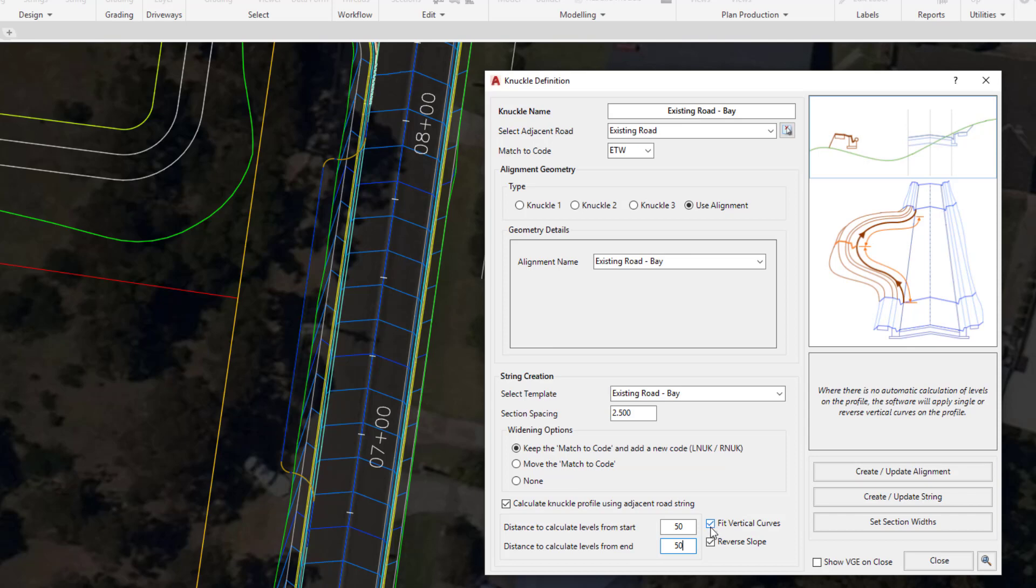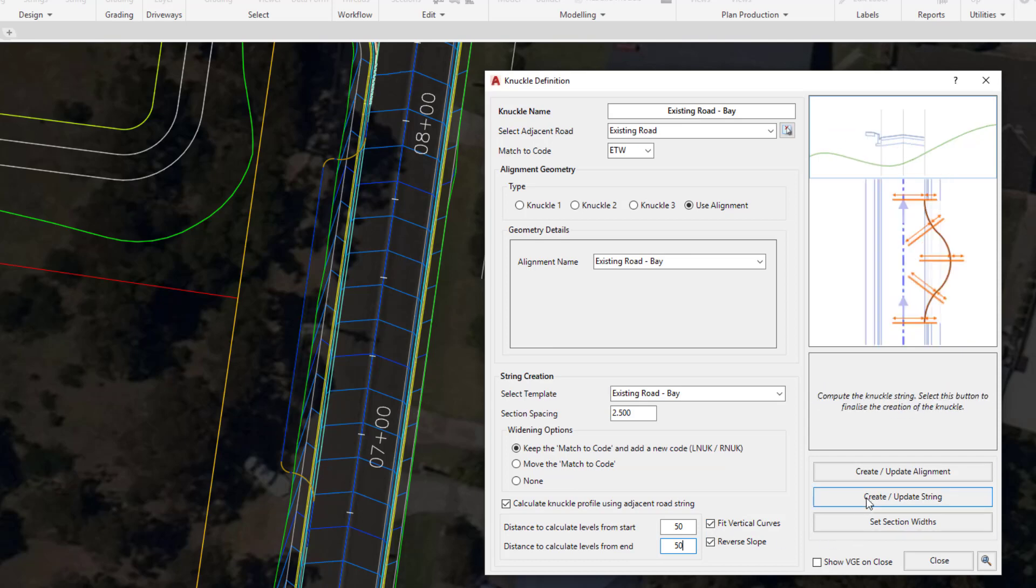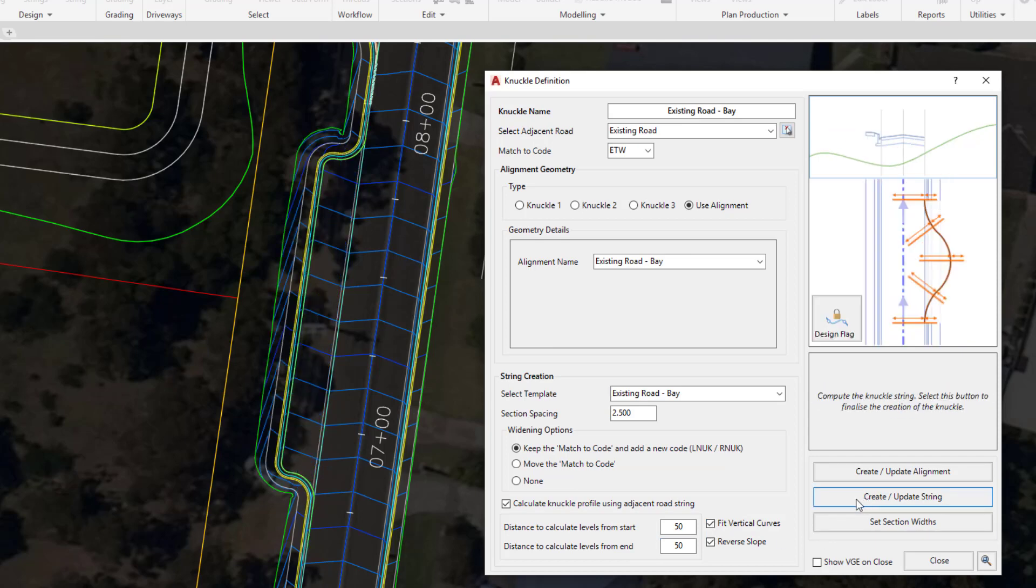For the time being, click on create update string. As we do this, you'll see the line work and the model are both being updated to suit.